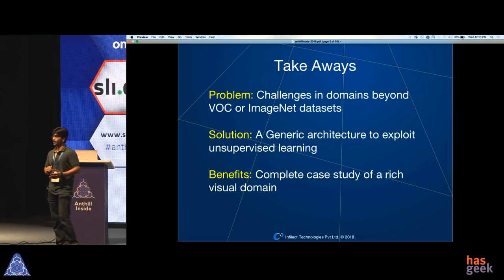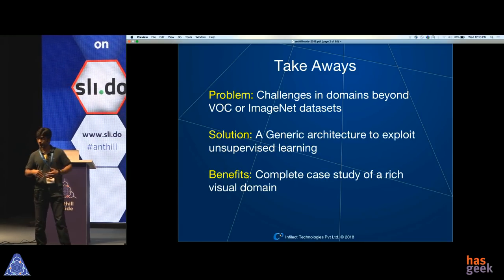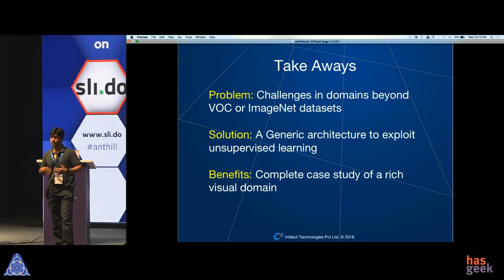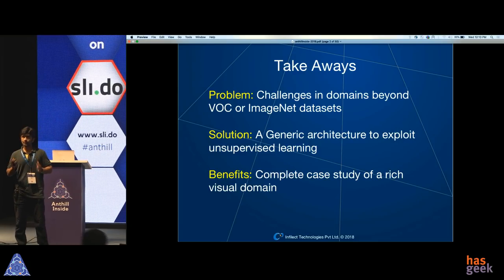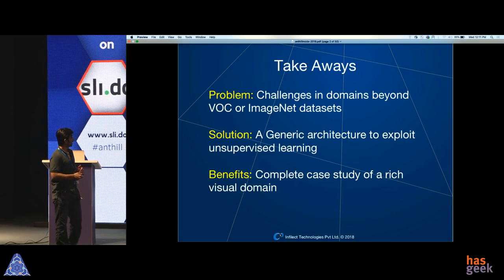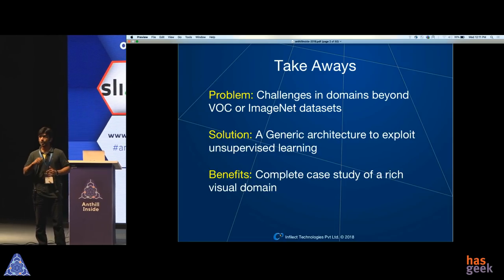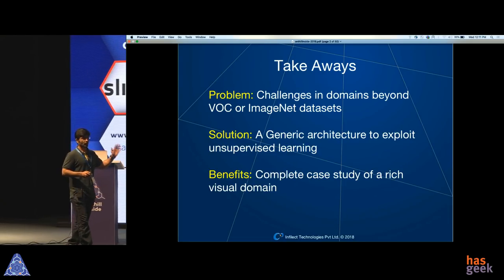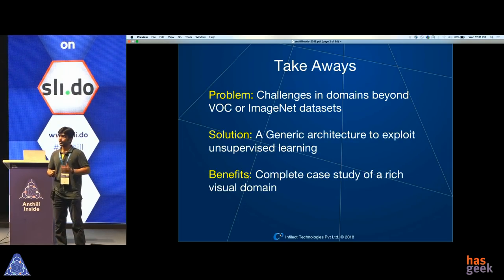I have a three-point agenda for my talk. First, I will talk about problems and challenges in domains beyond Pascal VOC or ImageNet open-source datasets. Then I will tell you about an architecture which has the ability to ingest a lot of unlabeled data when doing object detection. And then I will talk about how this object detector outperforms most modern object detectors. The goal is to give you enough details and intuition about how modern object detectors work.